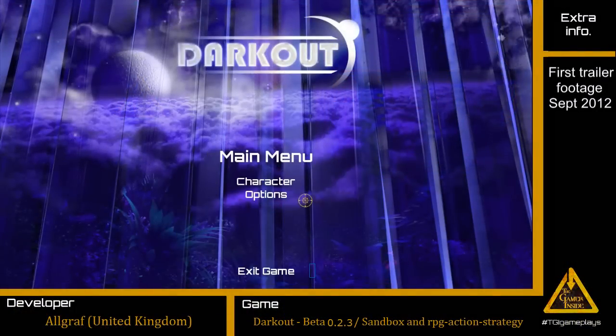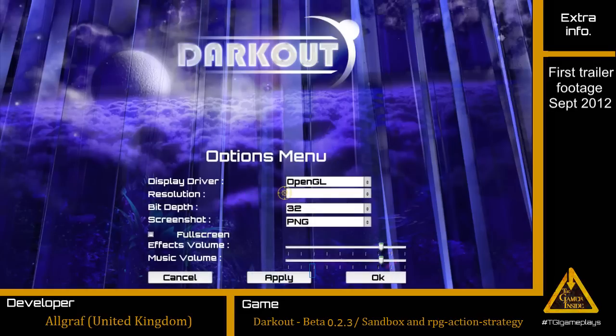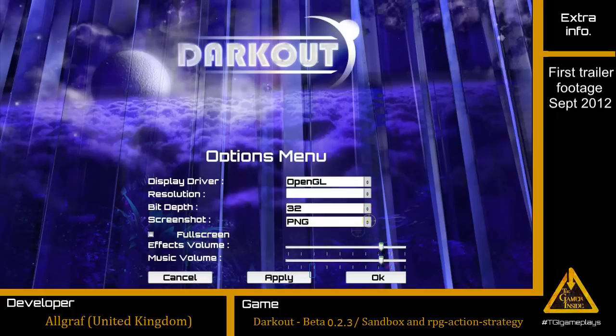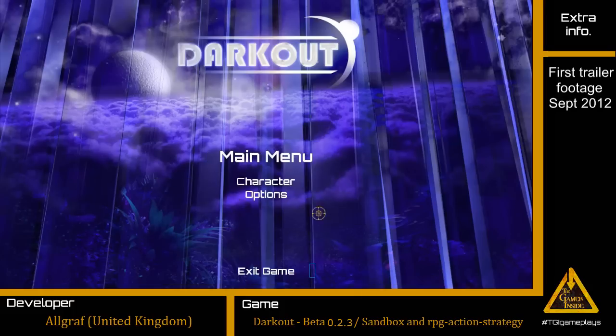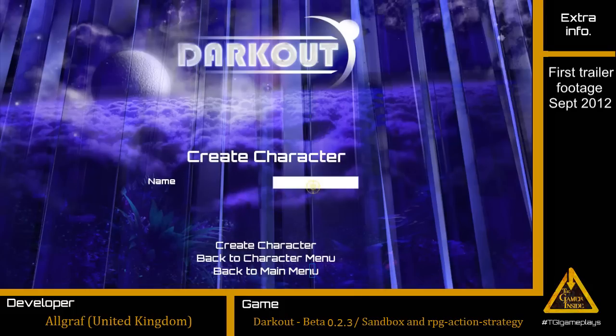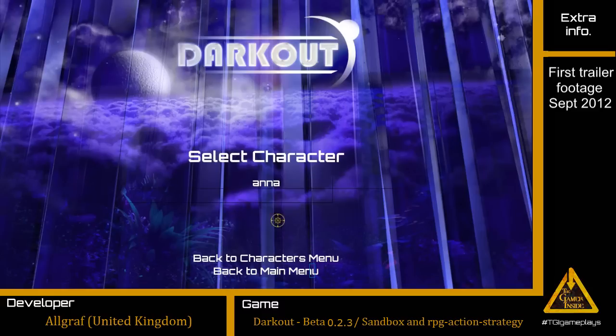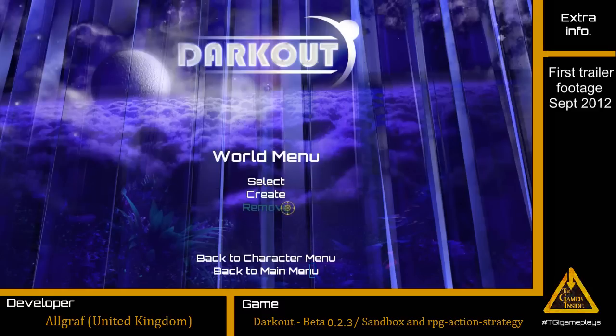The first thing we see is the main menu with the character and options choice. About the character, we are going to create a character and all our progresses will be tied to this character in the world we are creating now and also in the next worlds. We play with this character.